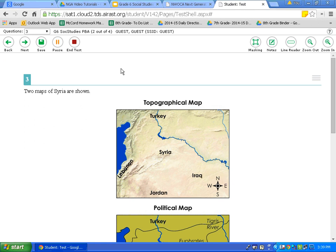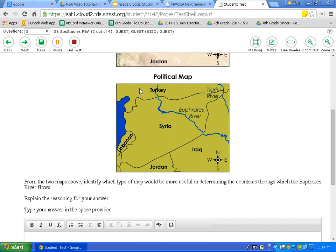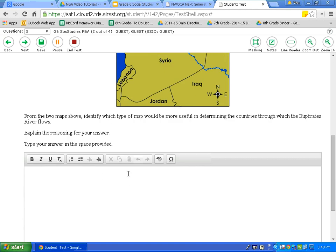Question three shows two maps. Not all information is visible on screen, so I need to scroll down — it is very important to always scroll to make sure there is not more information. The question asks: from the two maps above, identify which type of map would be more useful in determining the countries through which the Euphrates River flows, and explain the reasoning for your answer. Type your answer in the space provided. You need to identify the map type and explain your reasoning.